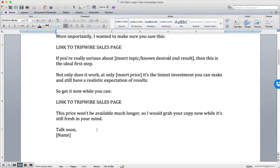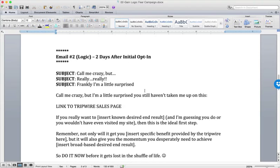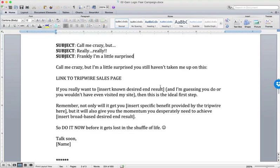This email is designed to remind them of the big benefit they want and connect the dots: 'You already started — you already requested this. This is your next step if you want this desired end result.' That is the Gain email. Obviously if they buy, they go into an ascension series. But if they don't, we hit them with a logical argument. Email number two goes out the next day. The subject line 'Call me crazy but...' is a pretty aggressive opening — you don't have to be that aggressive.